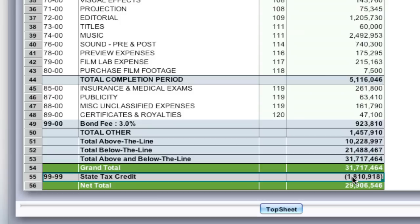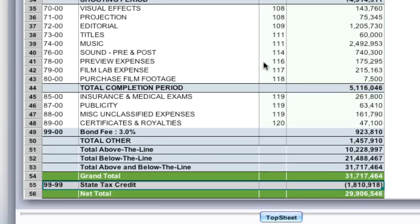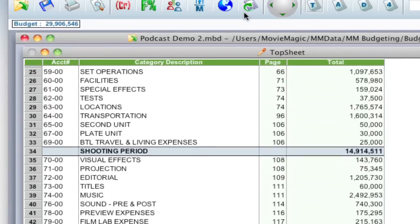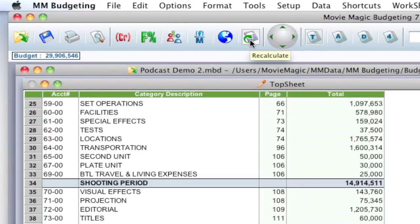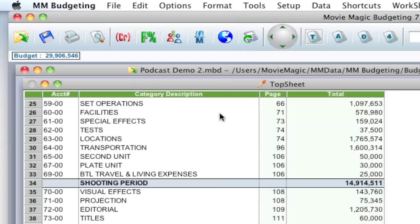Now, if when you close that globals window, everything didn't update immediately, you may have to recalculate your budget. We've actually added this recalculate button into the main toolbar to make it easier. So just click the recalculate button and it'll go through and recalculate your budget and make sure everything's up to date.